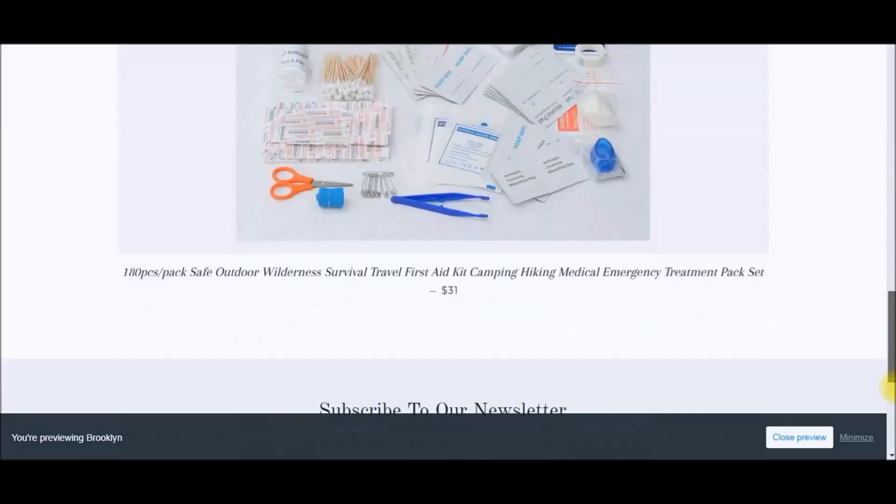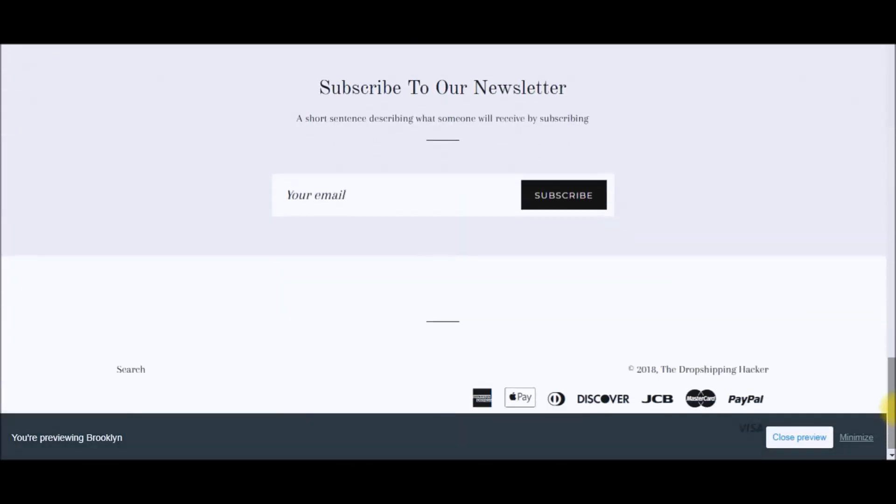I hope you enjoyed this and found it helpful. Getting rid of that Powered by Shopify link will clean up your site and make it look more professional. Until next video, this is Chris with the Dropshipping Hacker.